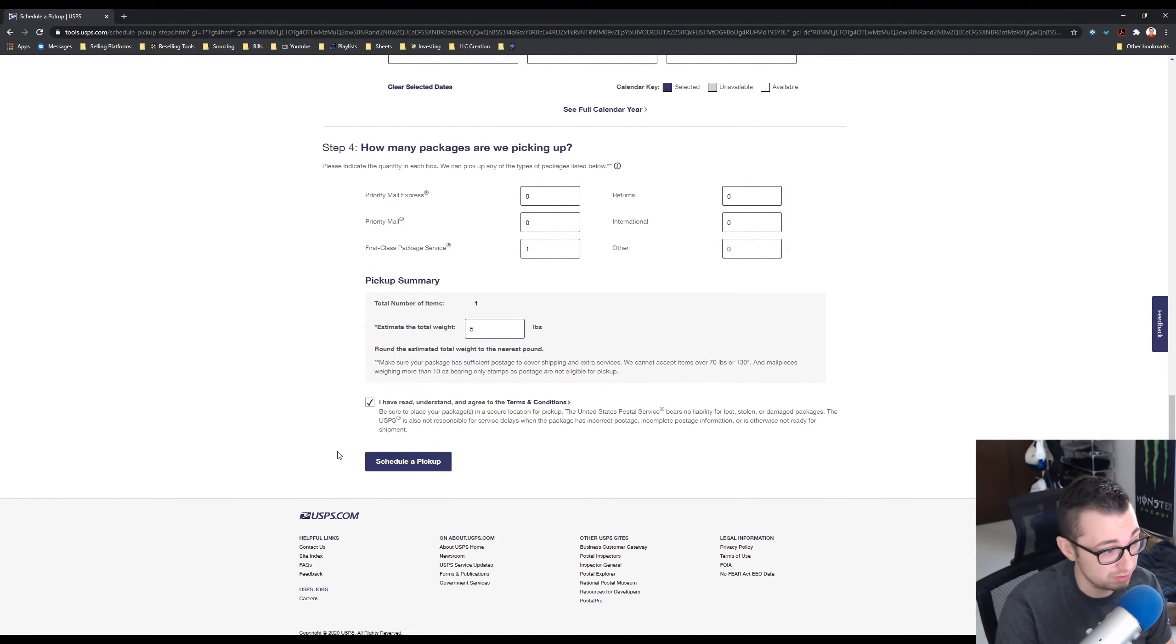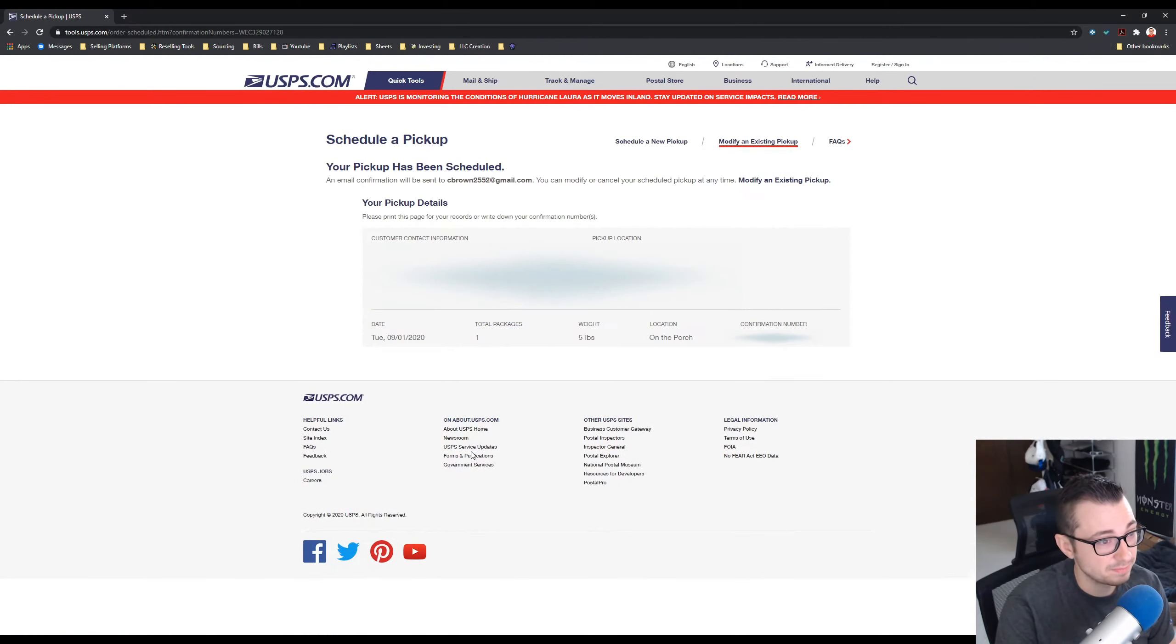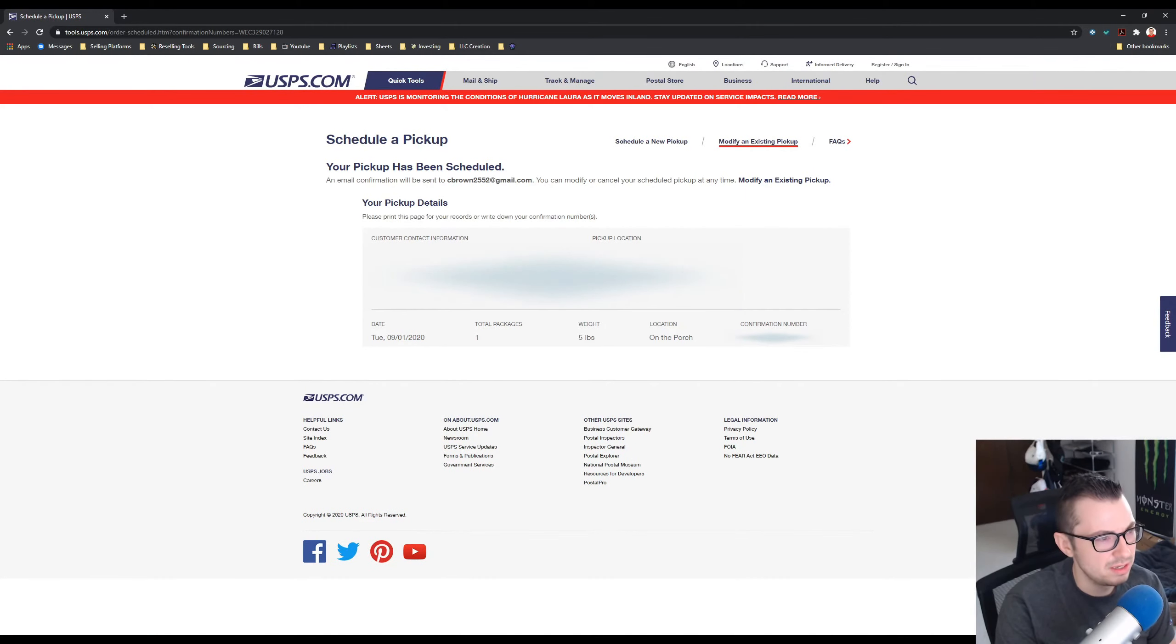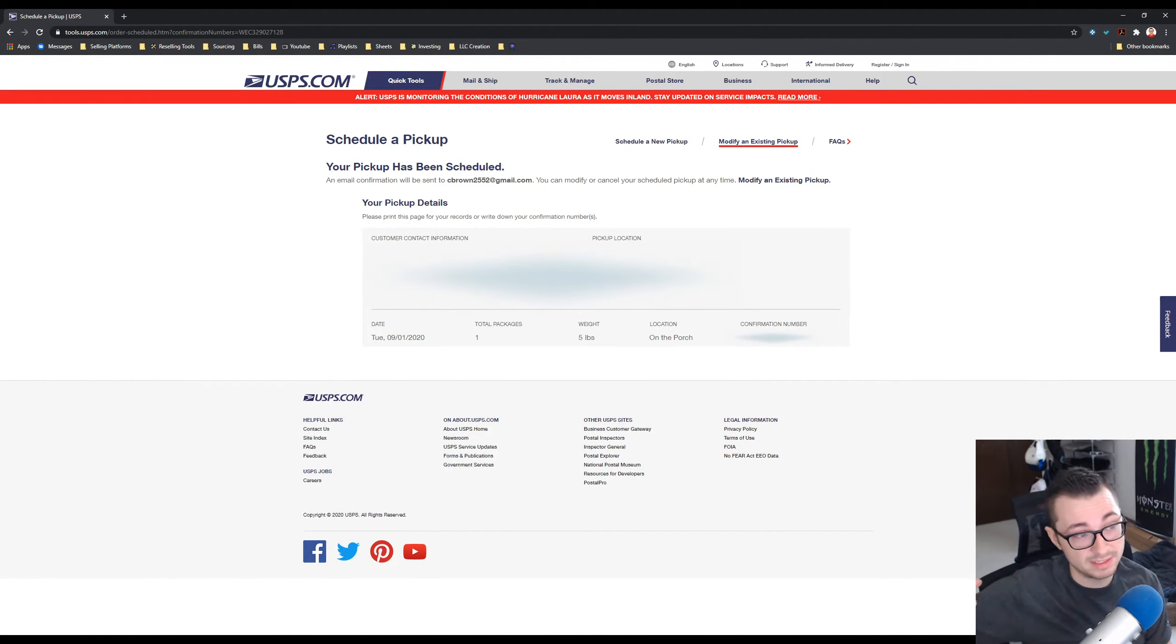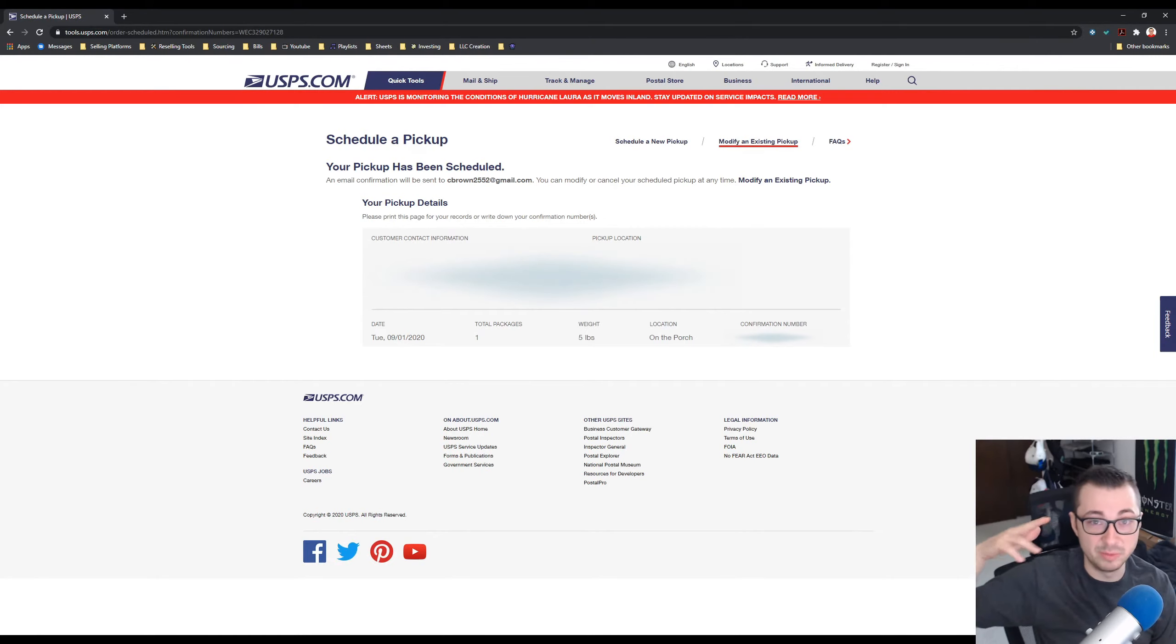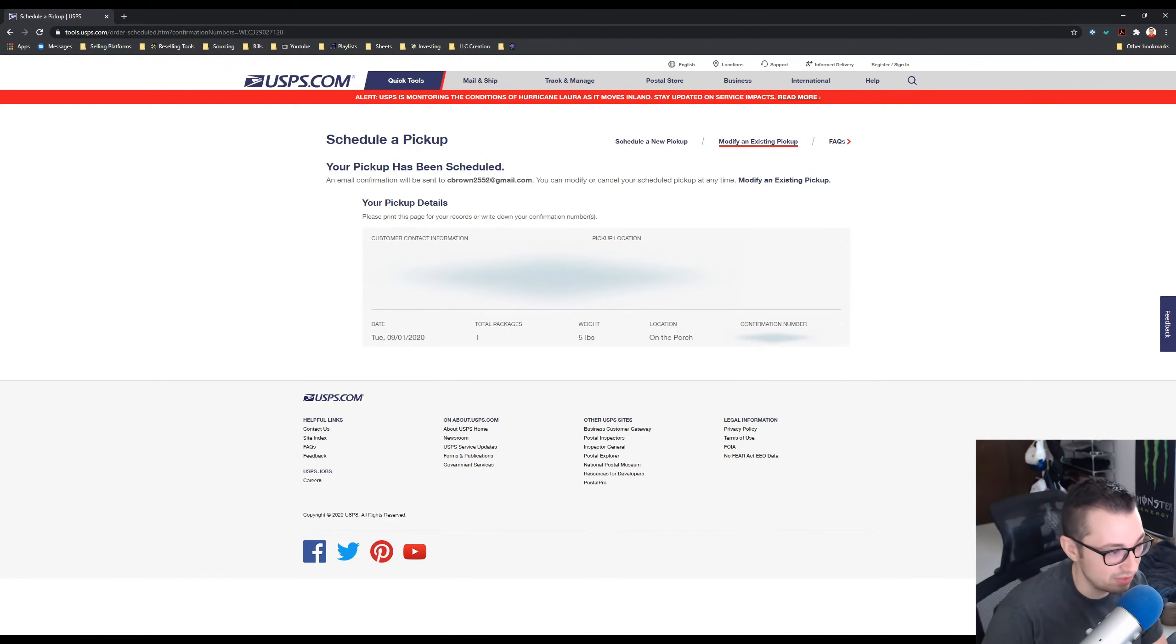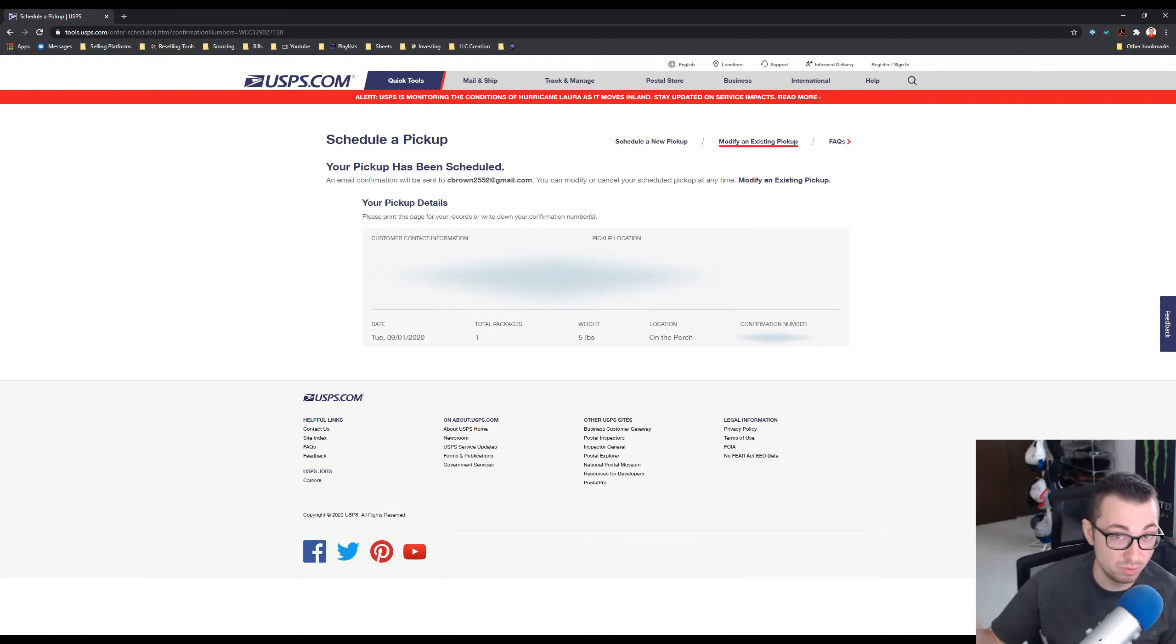Schedule a pickup and there we go. And then you should be good to go from there. They'll come the next day. Try to get a good time estimate of when your mailman comes. Mine comes usually between 9 and 11:30 in the morning, so I always try to make sure to have my packages out before 9 just to make sure they get them.